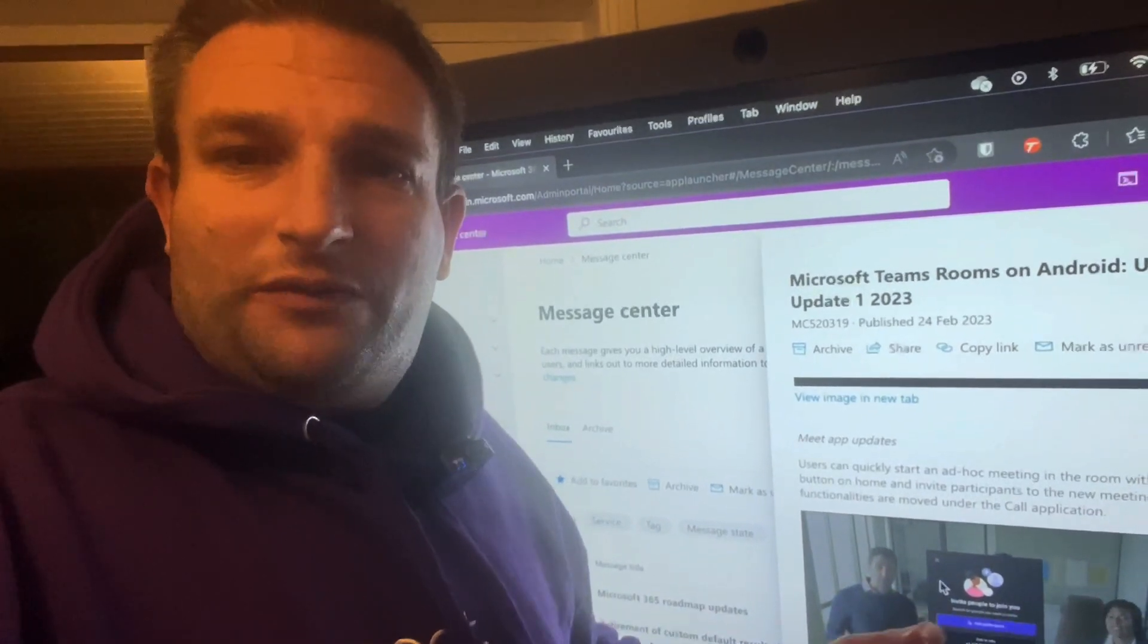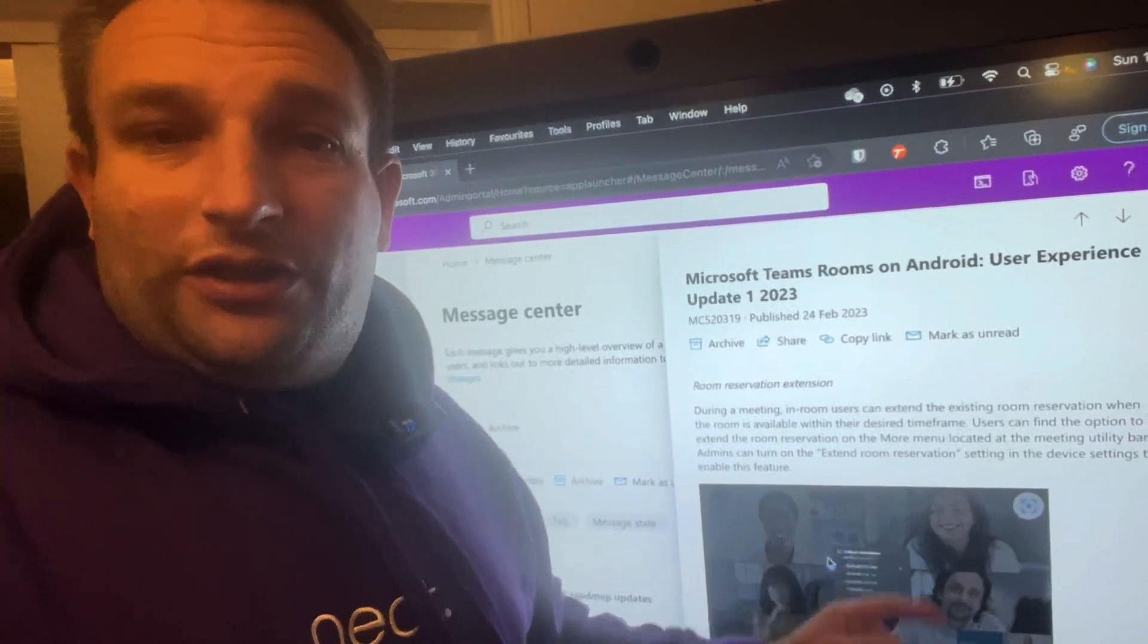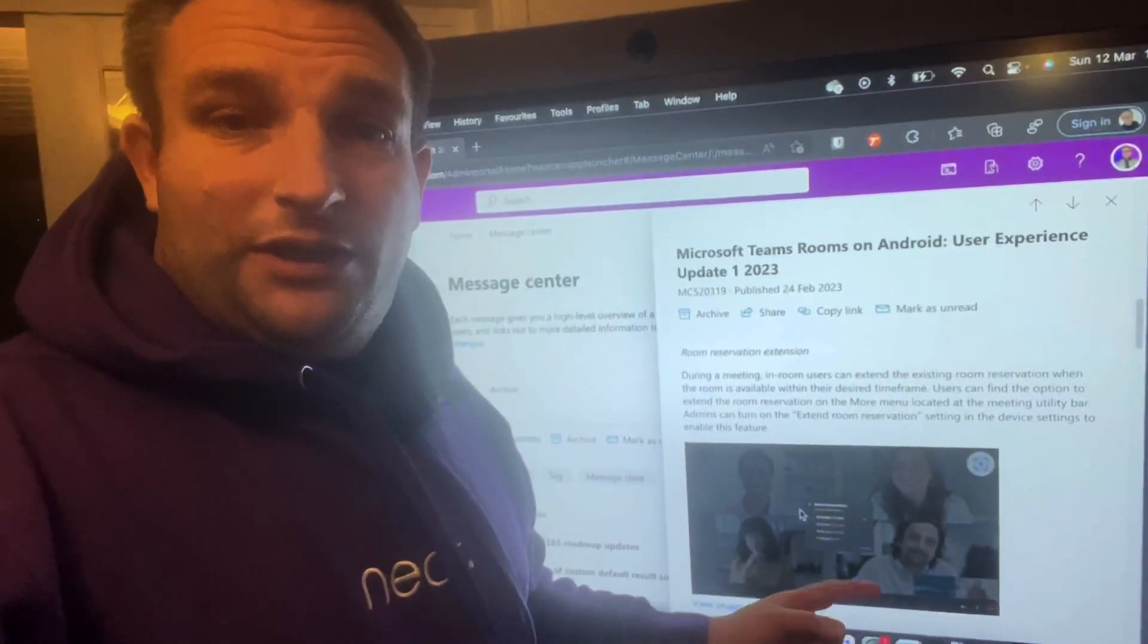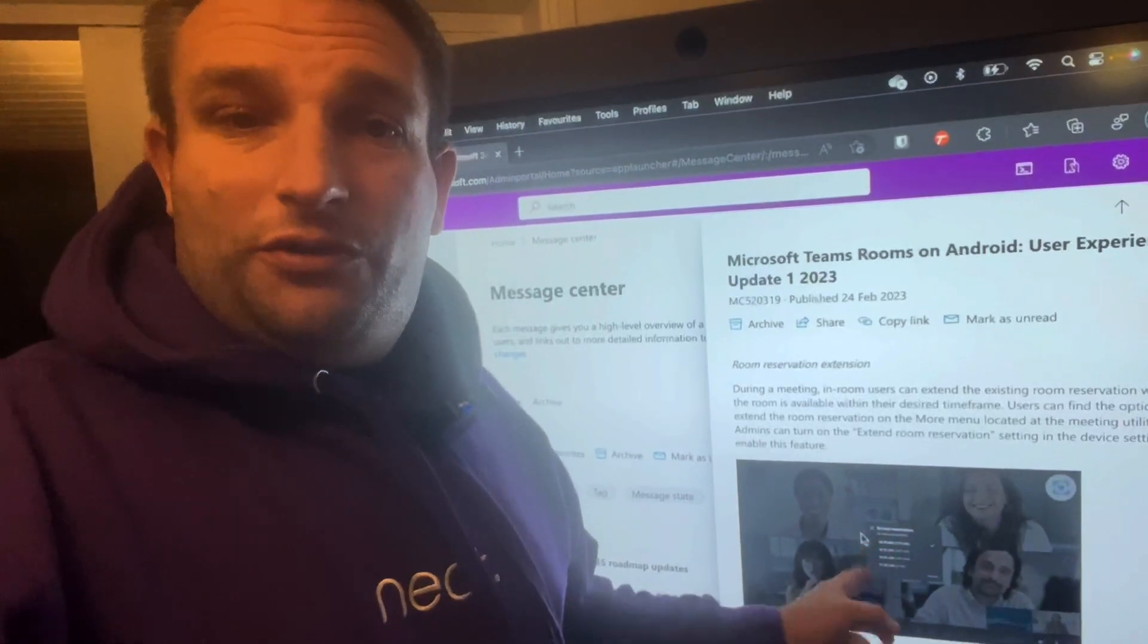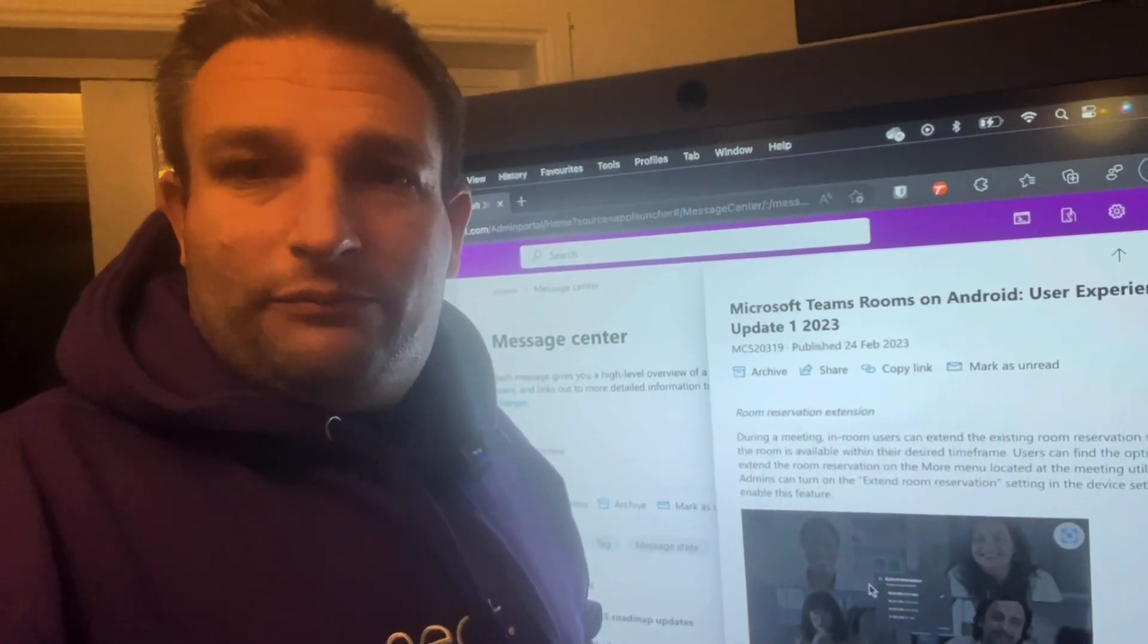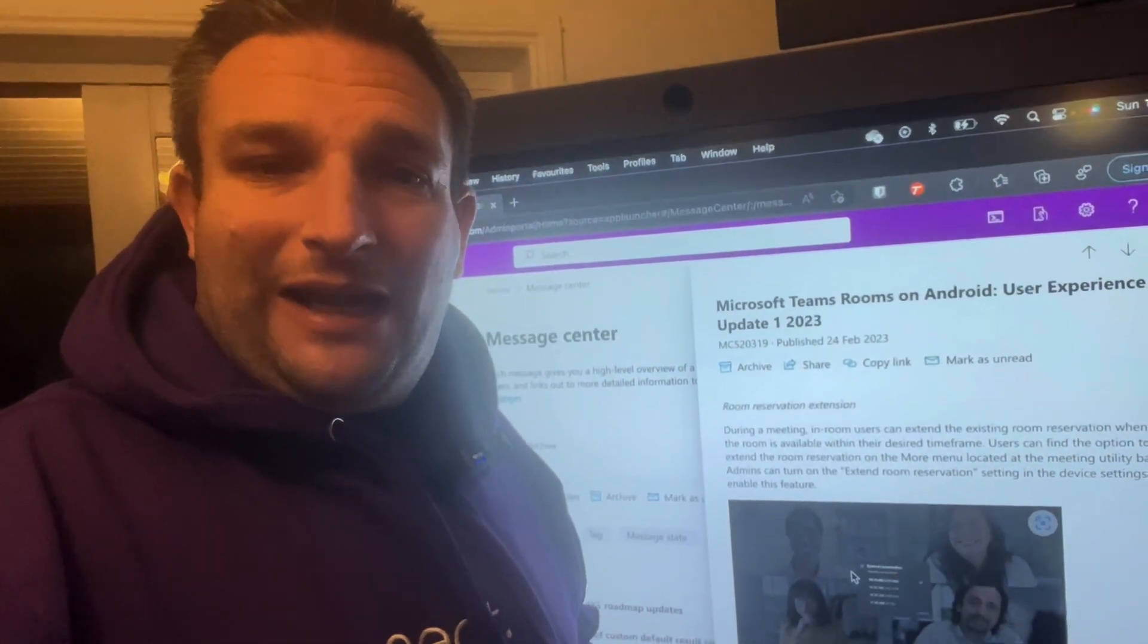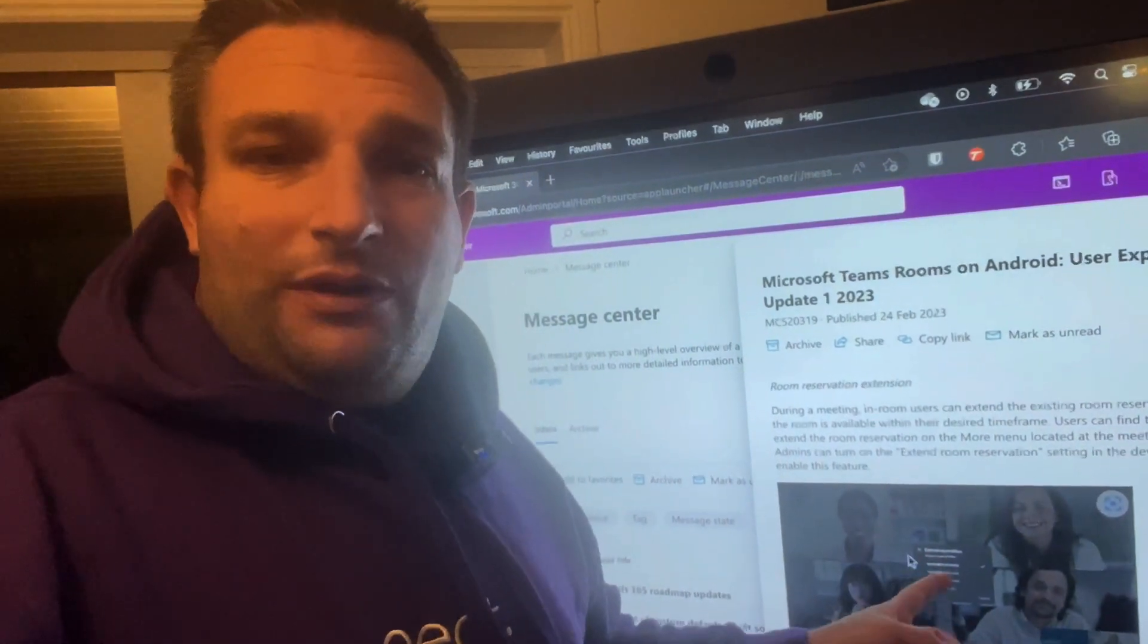Next up we have room reservation. So if you have the Pro license assigned to your meeting device, you're then able to extend the reservation. During a call, you tap the three buttons and extend room reservation. It saves you modifying that Teams or Outlook invite or even going outside the room to the panel and extending the reservation.